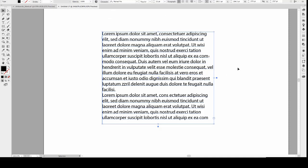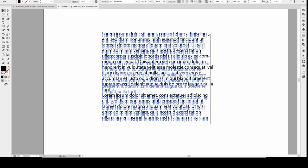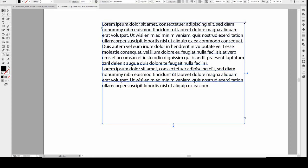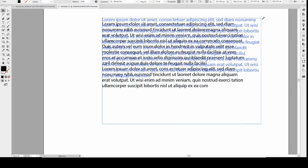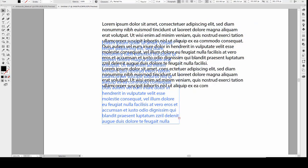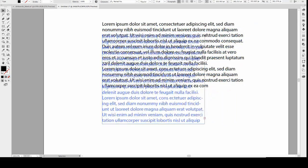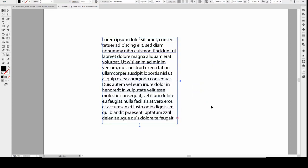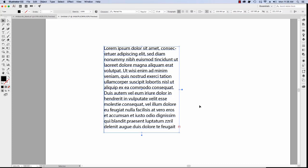You can also resize the text box by clicking and dragging any of the handles using the selection tool. When you do that, the text is automatically adjusted to fit within the boundary — if you go smaller or bigger, it moves with the box. The text doesn't get resized if the box is too small, which is why you have a small red square at the bottom indicating overset text.